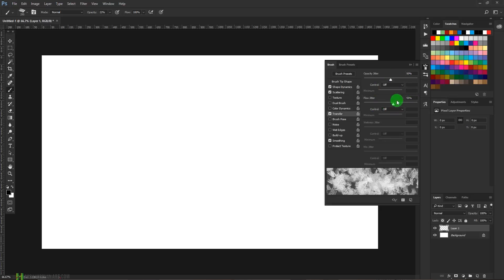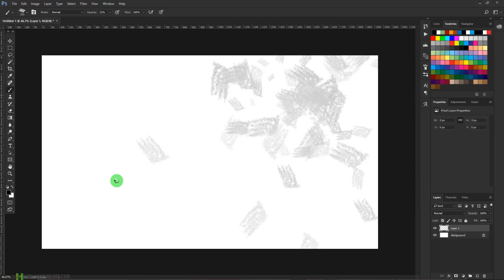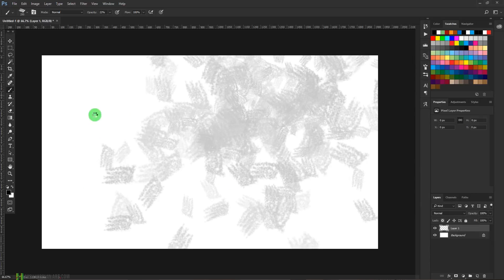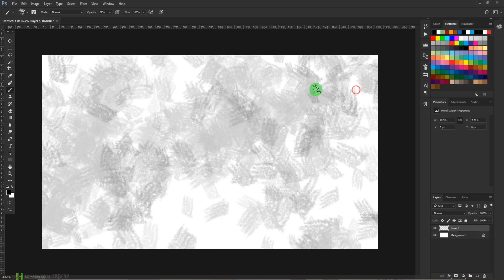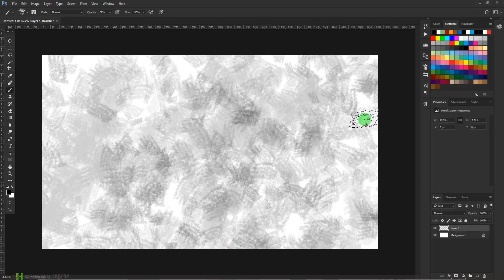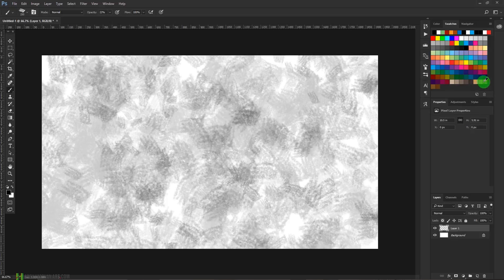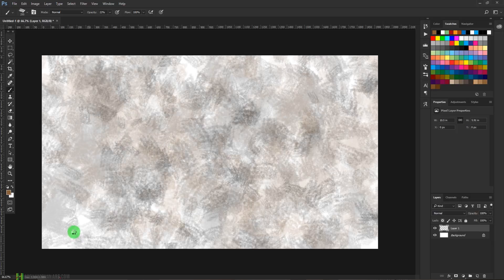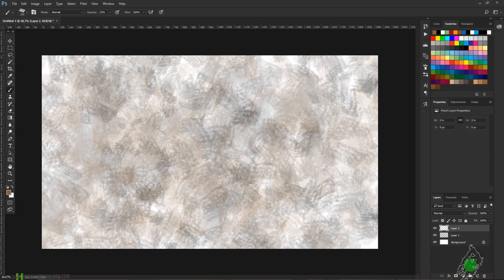Just close it down and now start painting on the layer. It is going to add some lovely texture to the image. If you want, you can choose different colors as well. Let's take this color.